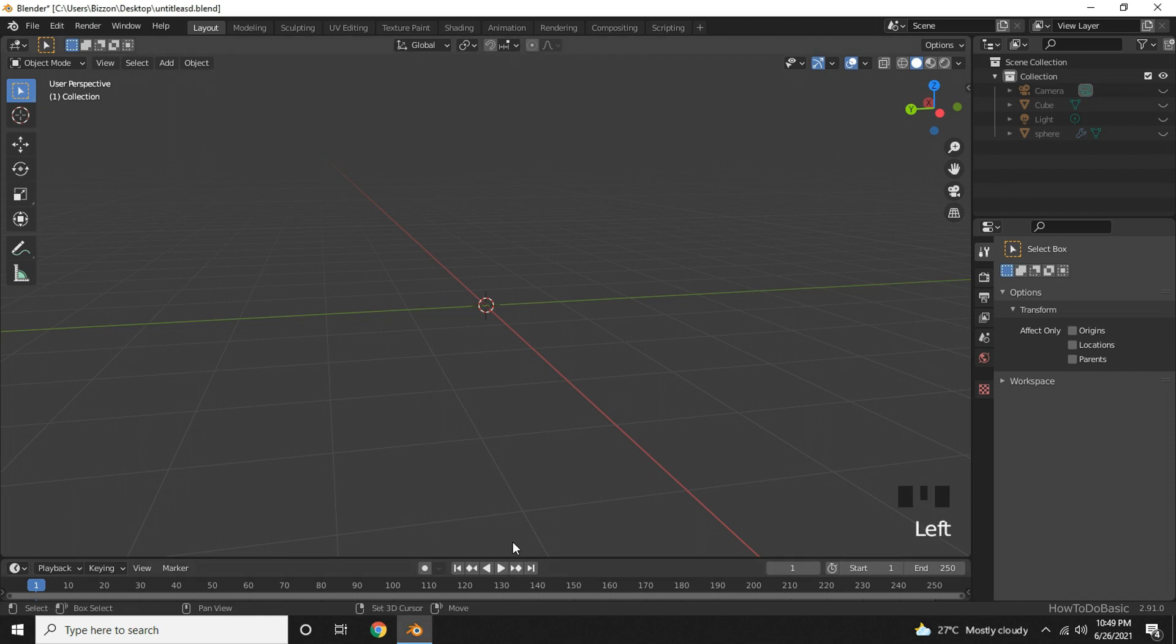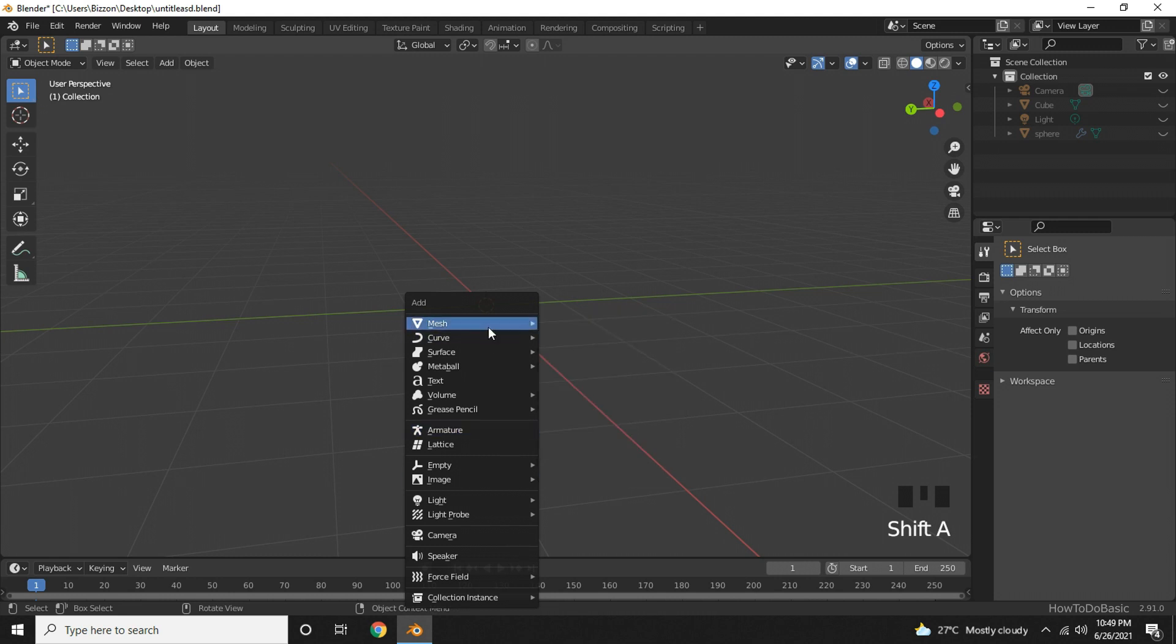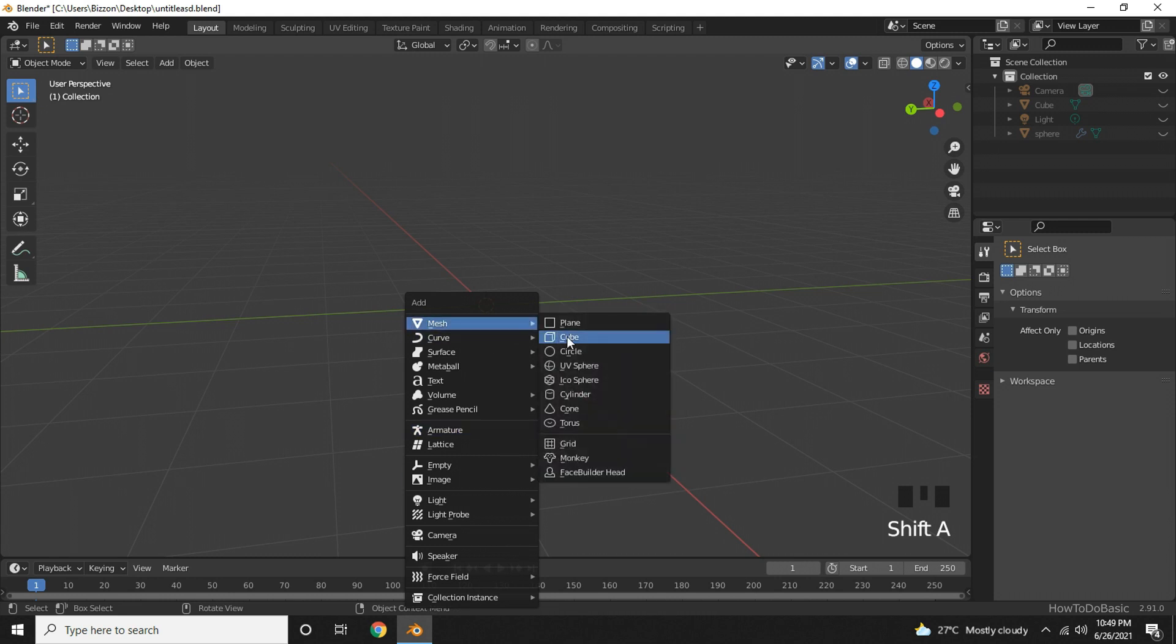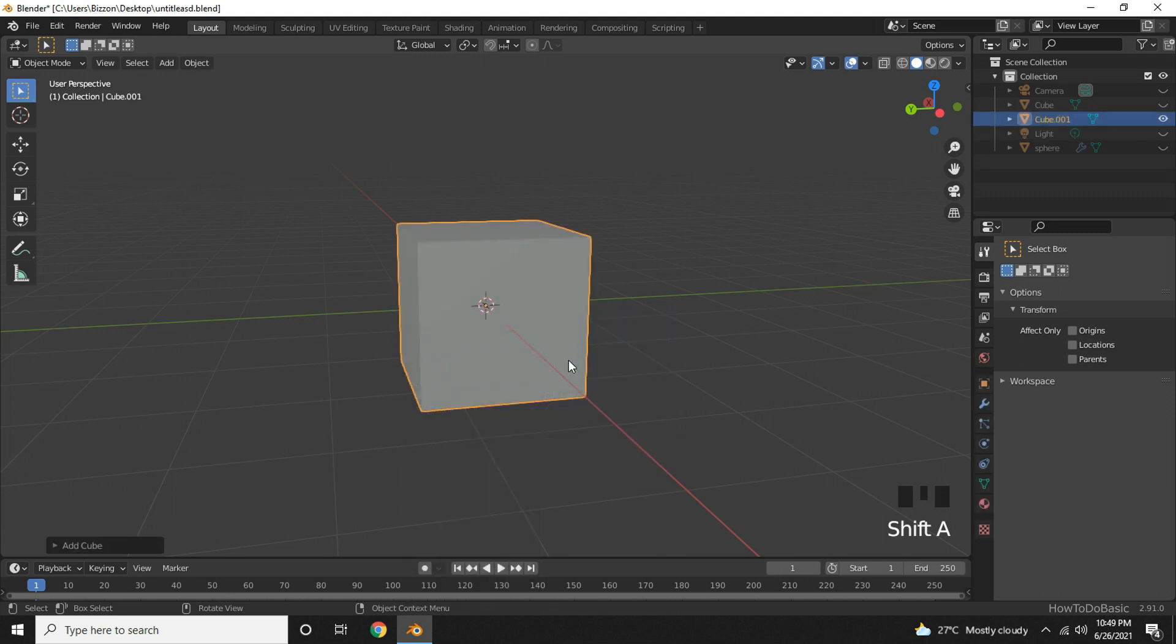Press Shift A together, Mesh Cube. Rename it to Pyramid.